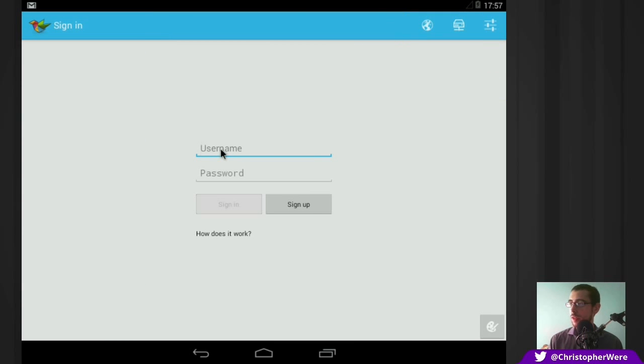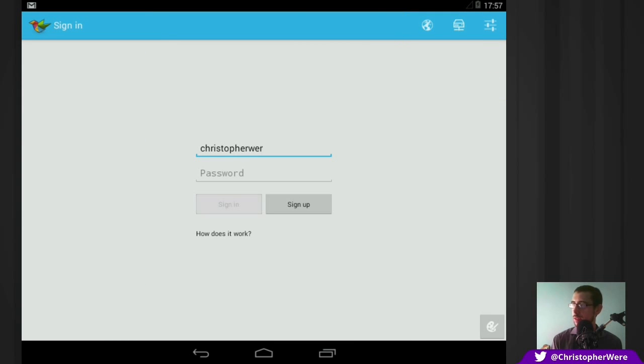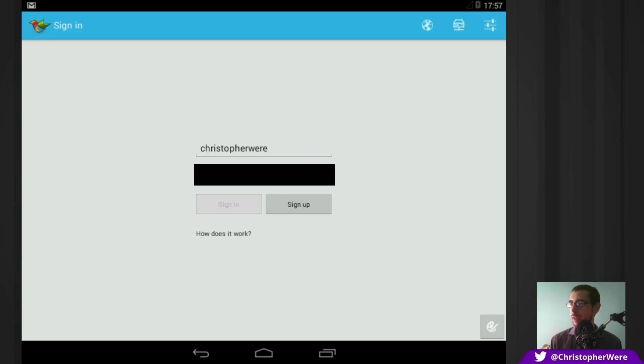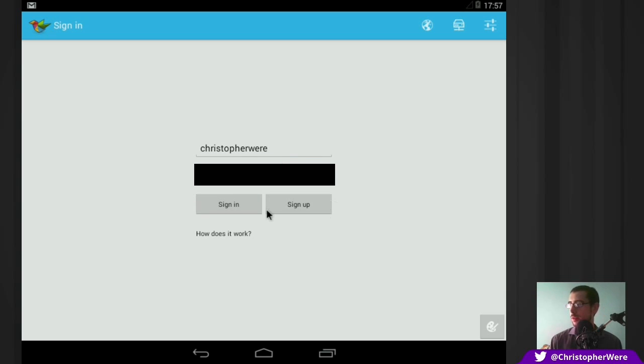And of course, it asks you for your username and password. Just as a bit of a heads up here, guys, I've, of course, changed my Twitter password for the sole purpose of this video.